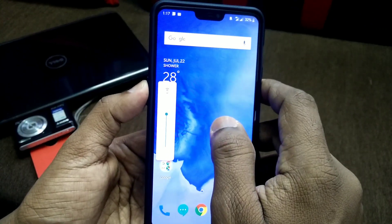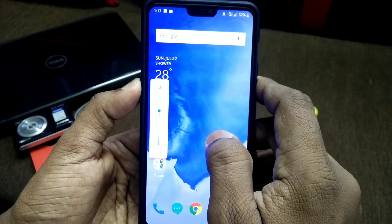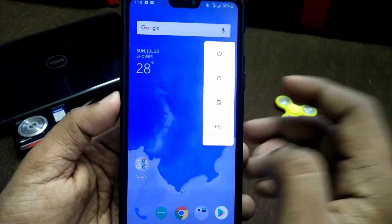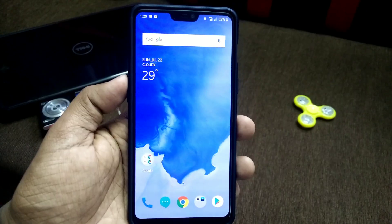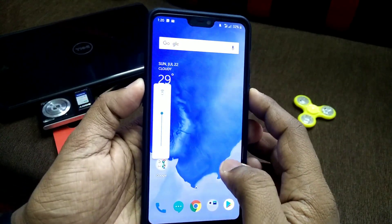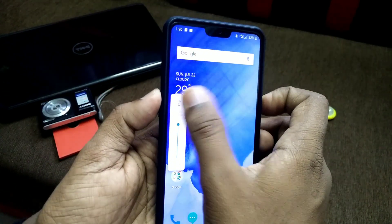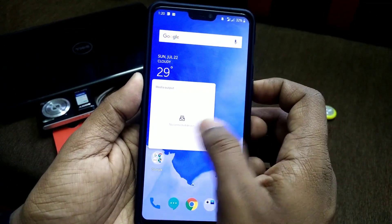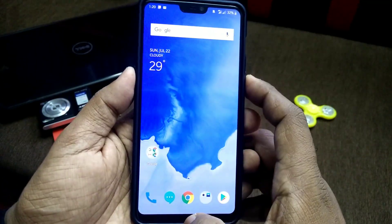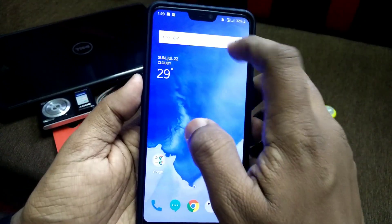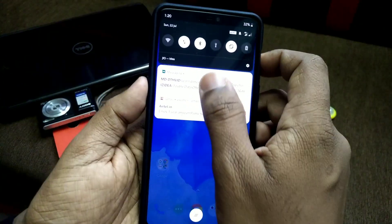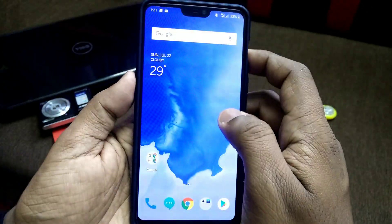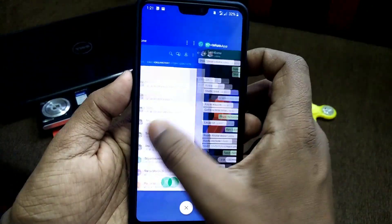For the volume rocker, you get media controls — a new vertical style volume rocker menu is now available. You also get a new power menu with a screenshot option. This is the media control option for the volume panel. You also get a new style of notifications in this Android P Developer Preview.